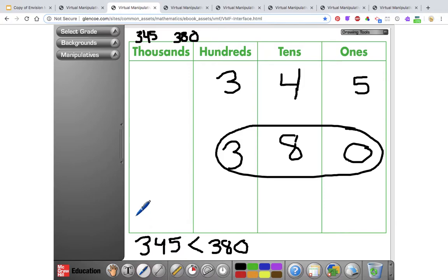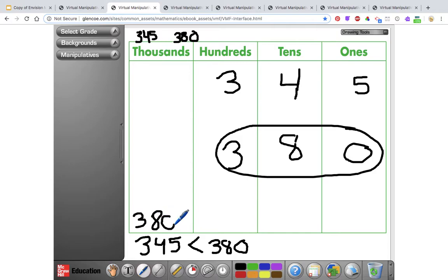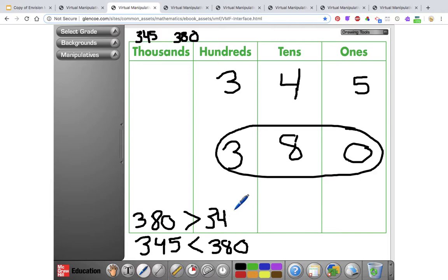I could also write it the other way, starting with the larger number 380. If I do that, I flip the symbol to greater than, so I would read: 380 is greater than 345. Either way works, as long as you have those symbols pointing in the right direction.